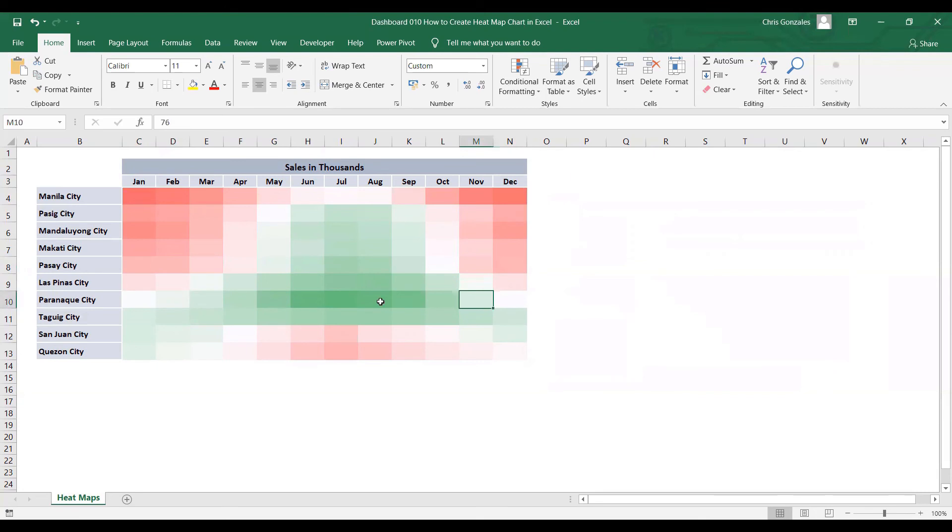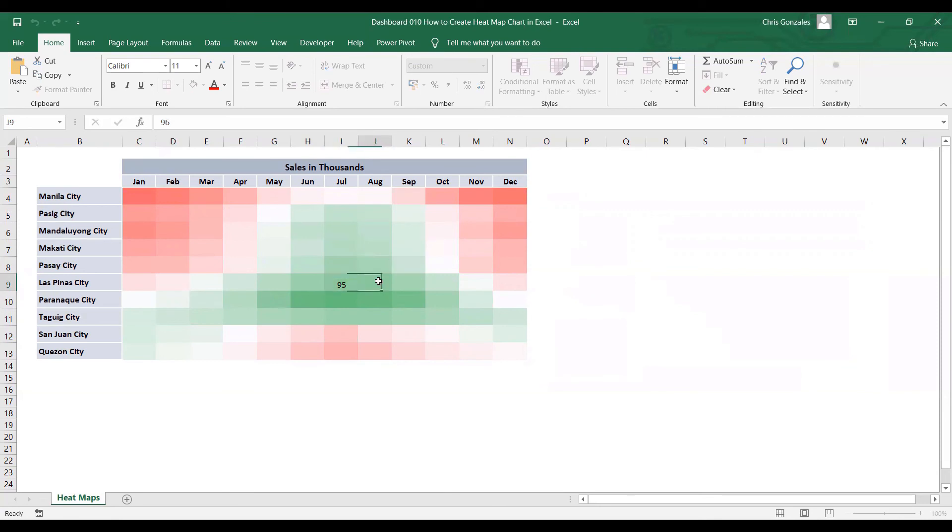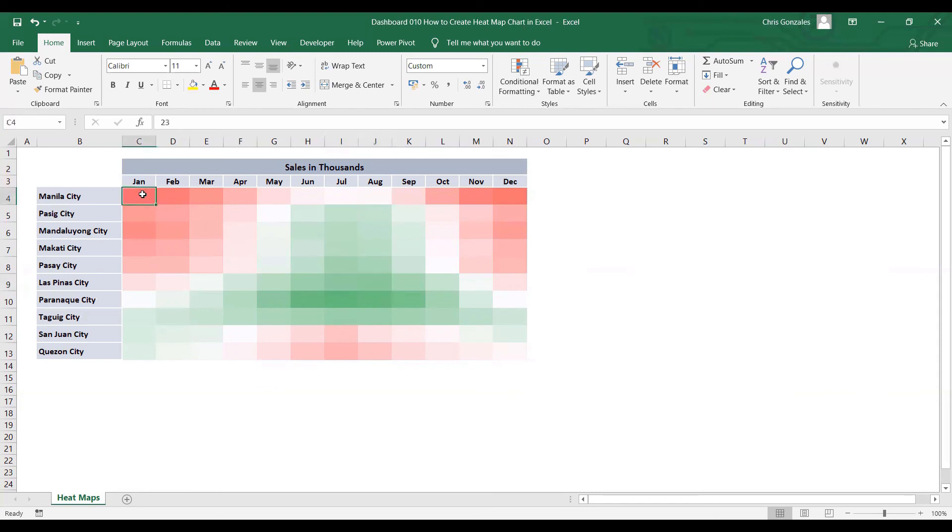When you double click on the cell, the value is still available. However, with the use of format cells, we can hide them and we can focus on the values of the conditional formatting color scales. And that is how we can create heatmaps in Microsoft Excel.